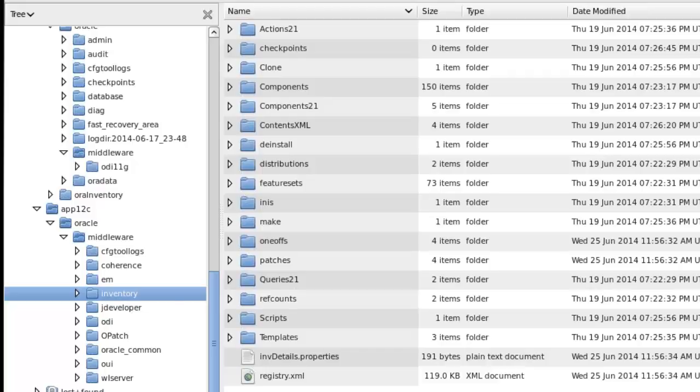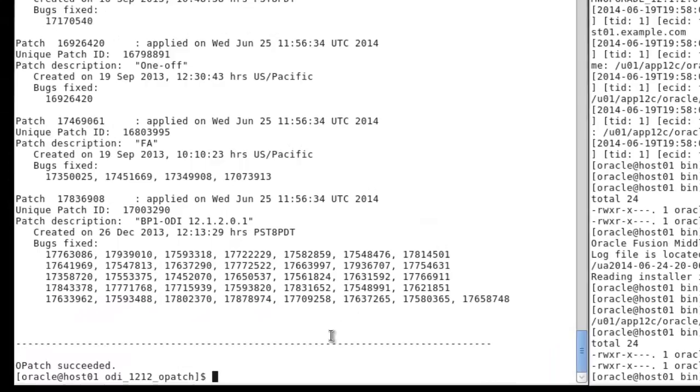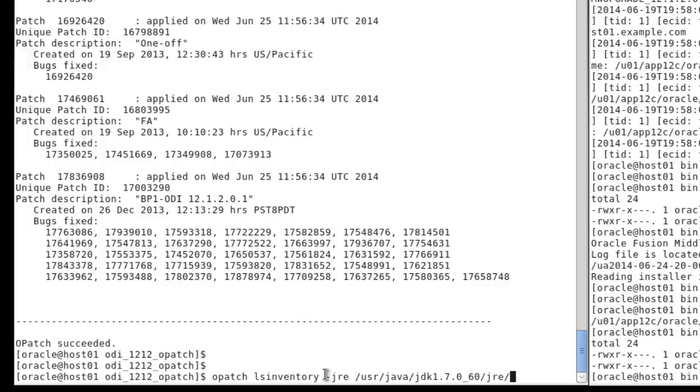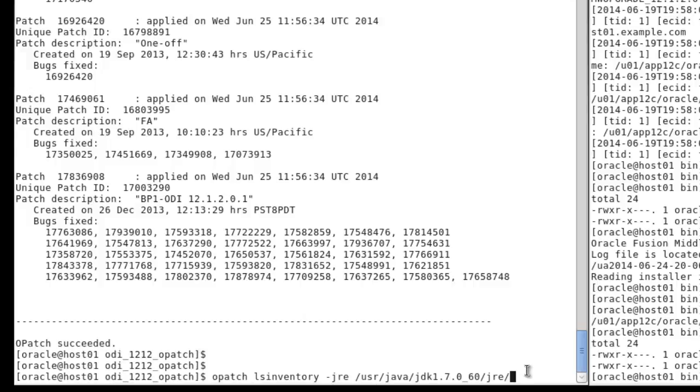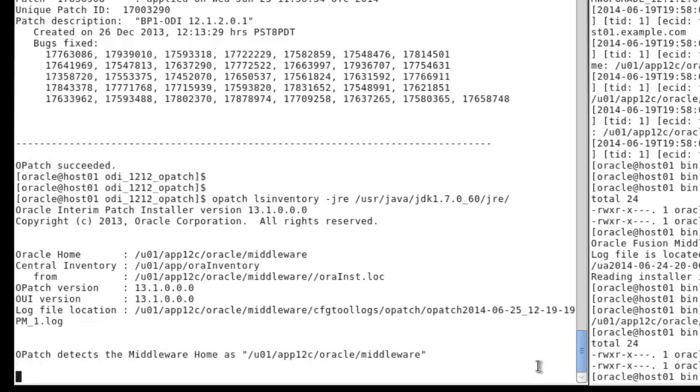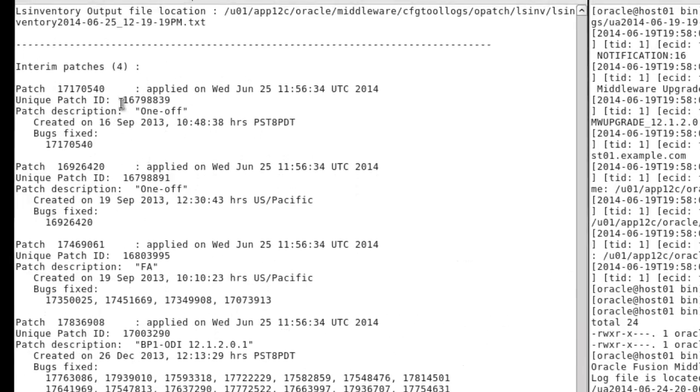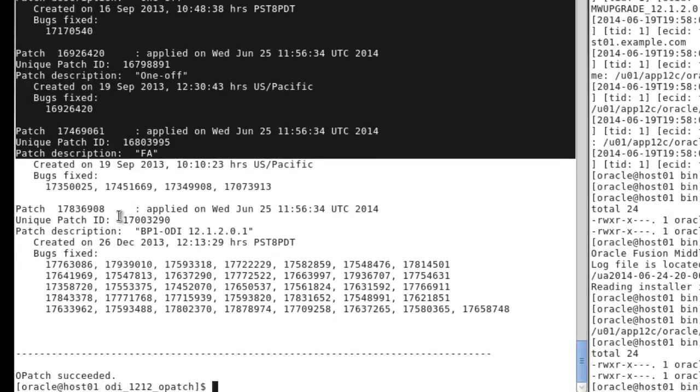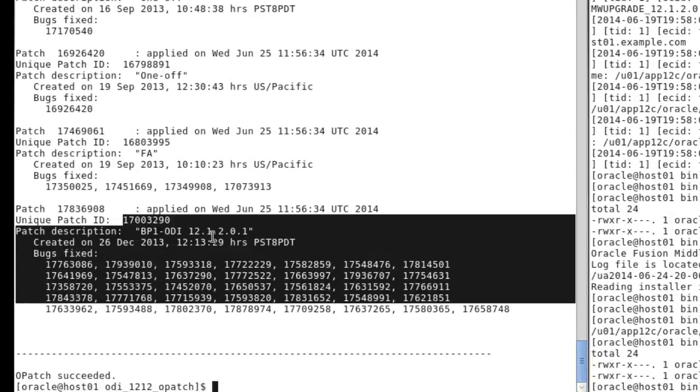As I mentioned, the patches have to be installed. So let's look at the patches that we've got. If I did an opatch list inventory, you'll notice that I have the Java JDK specified. If you're using a 64-bit JDK, you need to specify it using this particular set of options. The patches are required. You must install the patches if you're going to do the upgrade. The opatch is version 13.1. These are the patches that fix the upgrade assistant itself, and then these are the generic patches that take you up to 12.1.2.0.1.